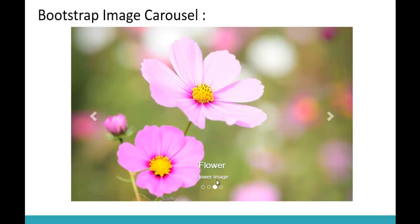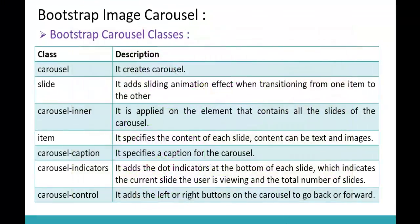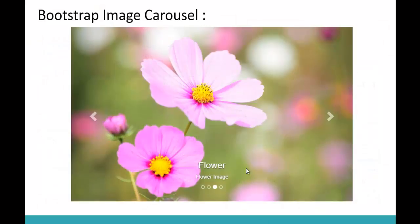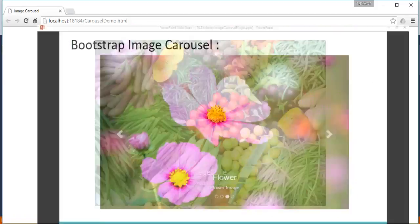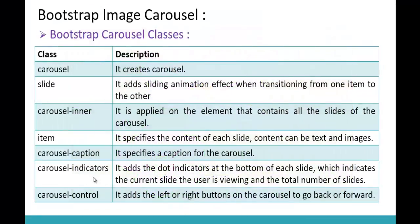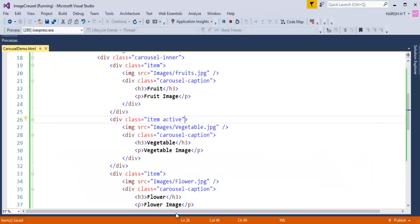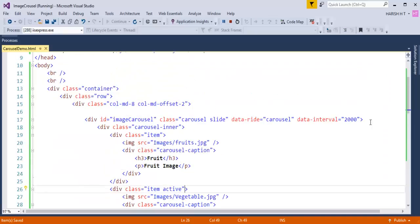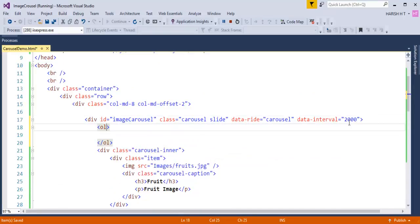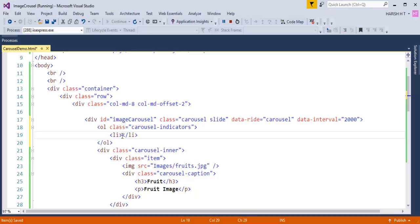Now let's add the circle indicators at the bottom of each slide. To get those indicators I need to use the class 'carousel-indicators'. This class adds dot indicators at the bottom of each slide, shows which slide the user is currently viewing, and indicates the total number of slides. I'll add an ordered list with the class 'carousel-indicators' and list items inside it.